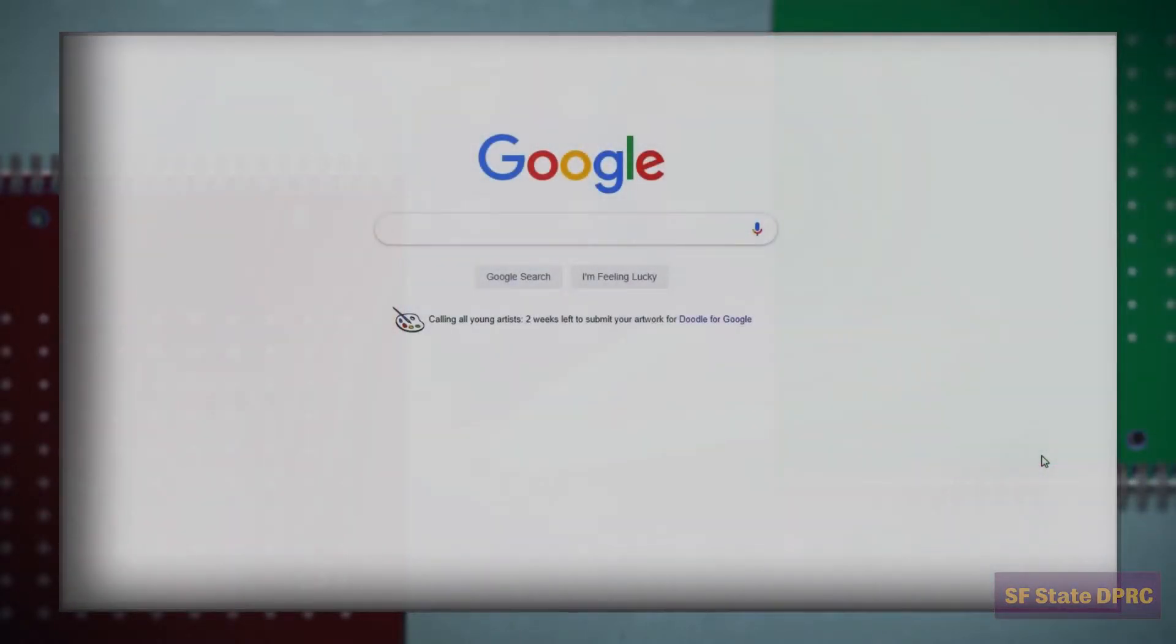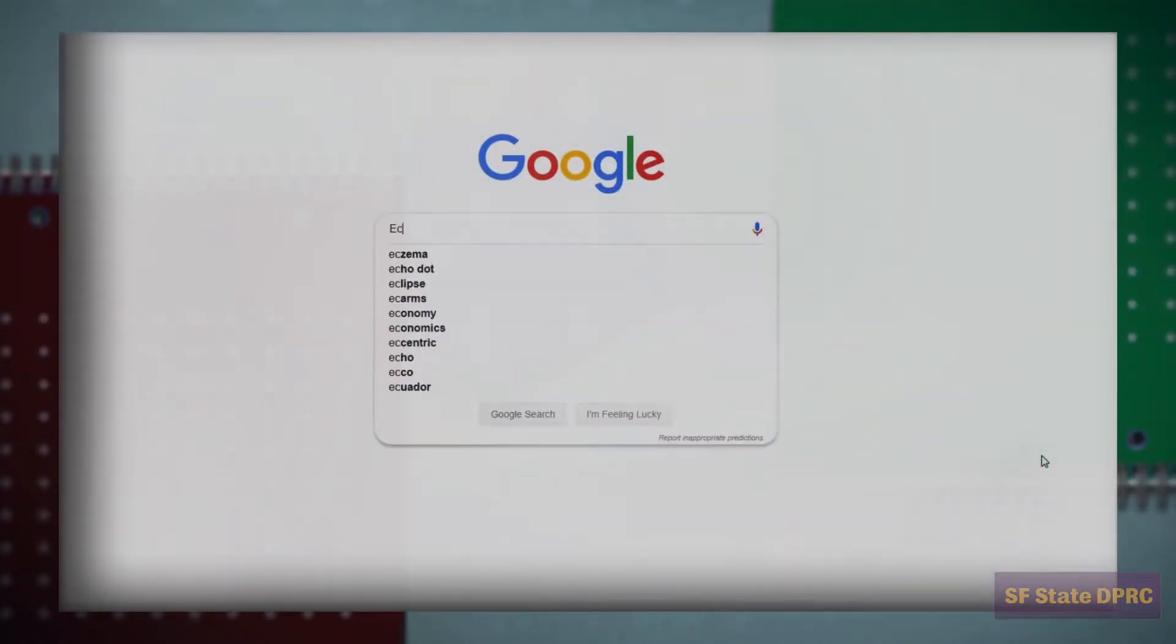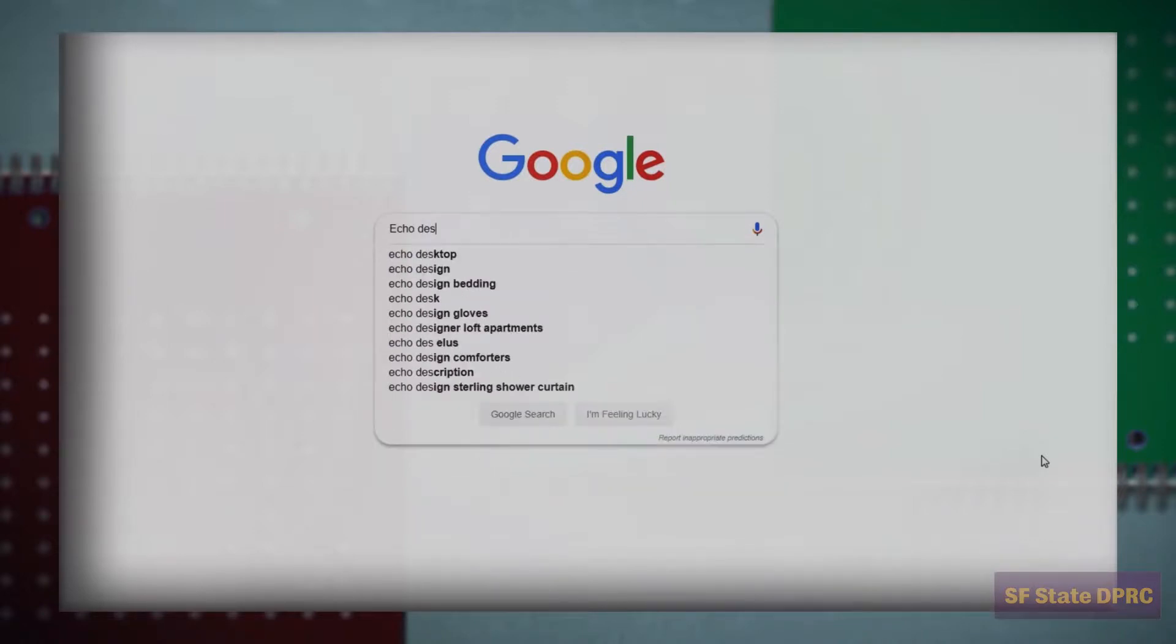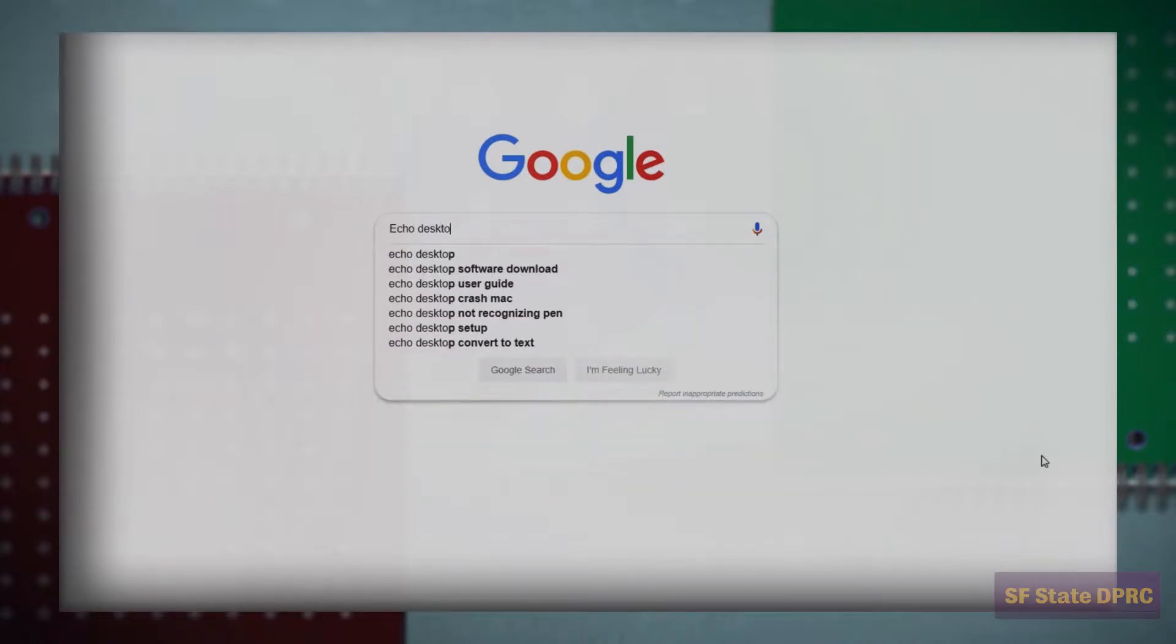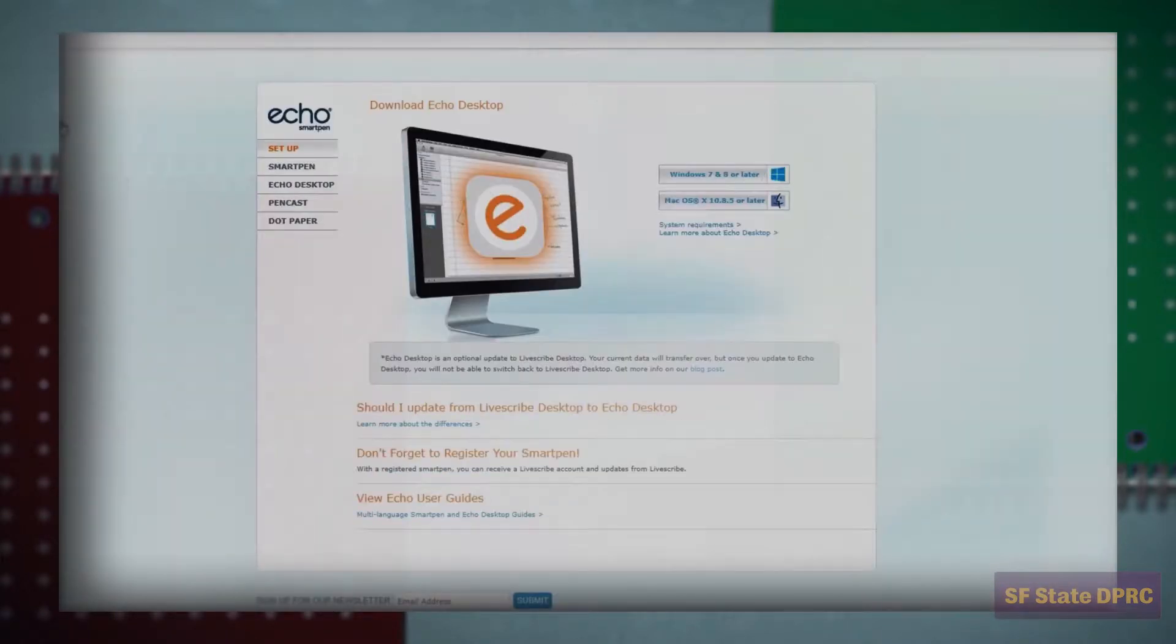When you're ready to download the Livescribe Echo software, go to www.livescribe.com. You can search for the Echo desktop software download using your preferred search engine, or simply follow the link provided on screen.